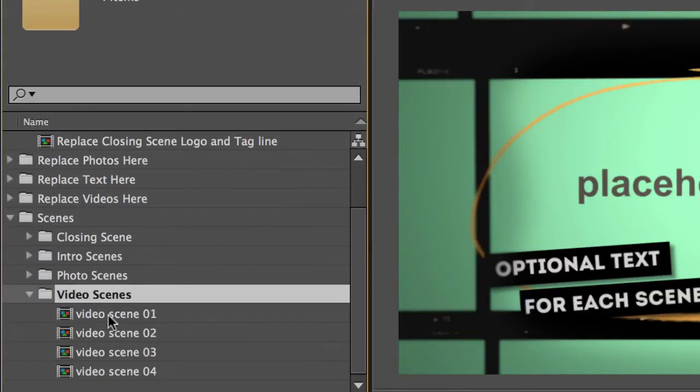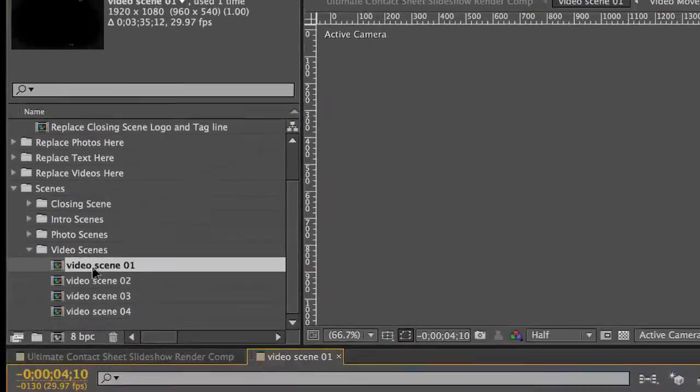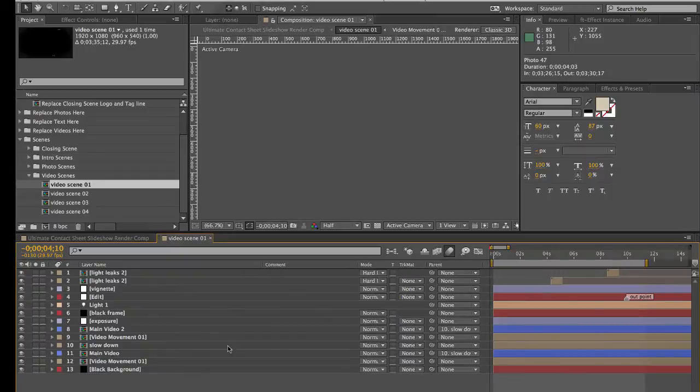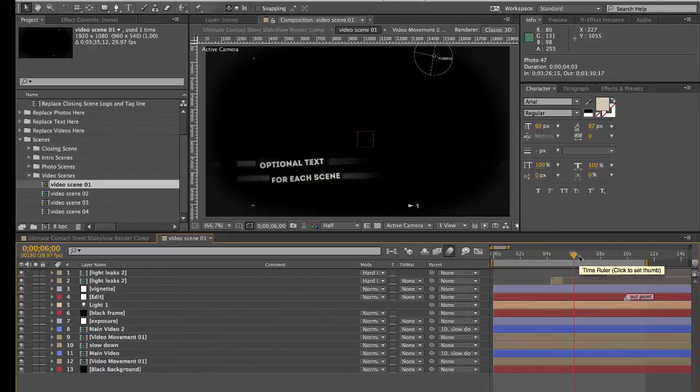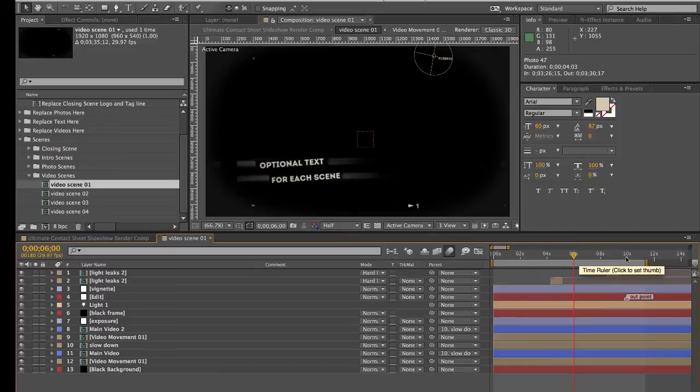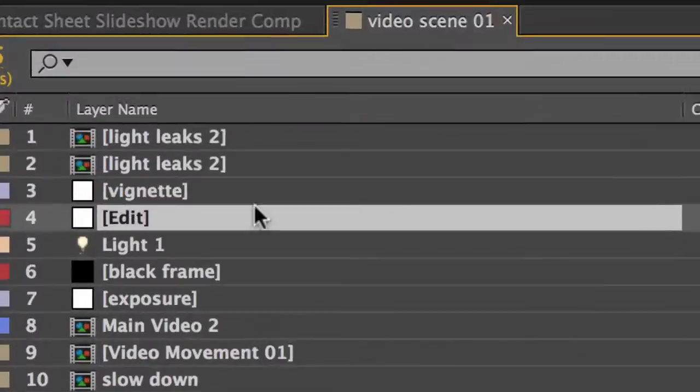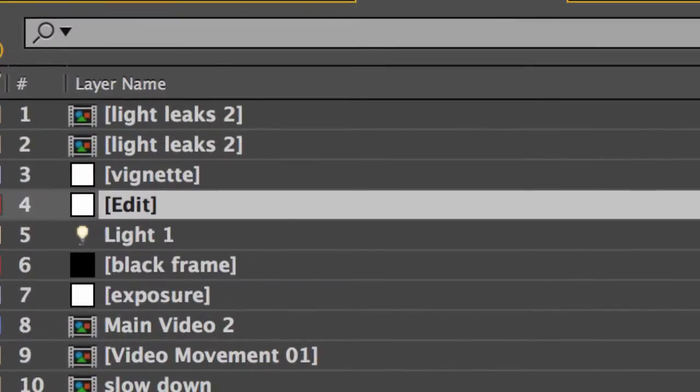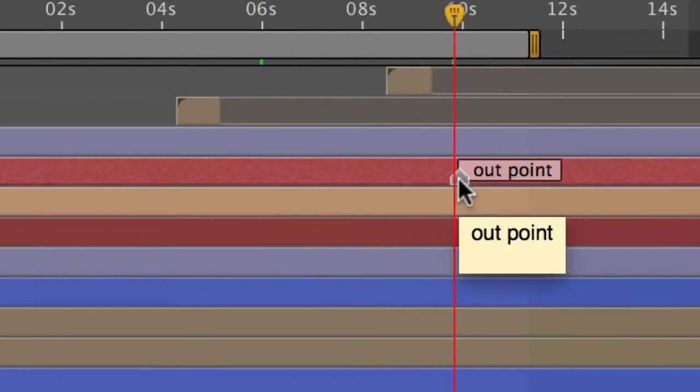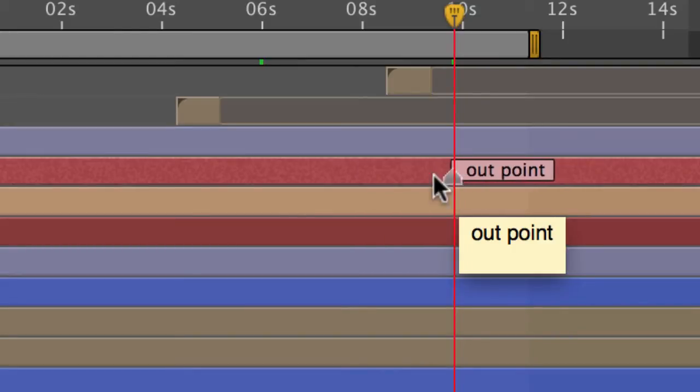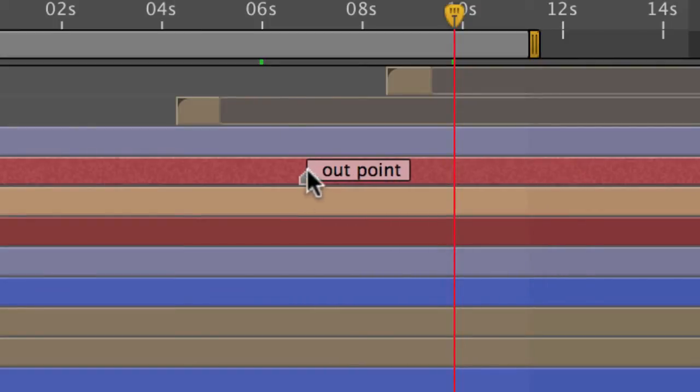And if we open up our video scene really quick, I'll show you how this is set up. And we don't actually have a video in here. So if you scroll down to this layer that says edit, if you look on that layer, there is a layer marker called out point. And this is where you would move, you would move this in the timeline wherever your video, wherever you want the video to end.